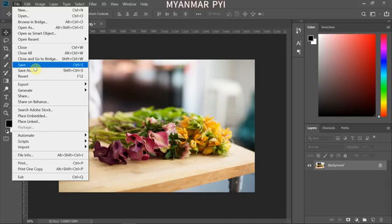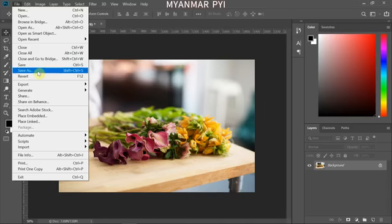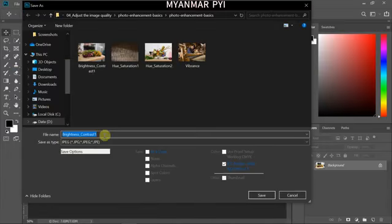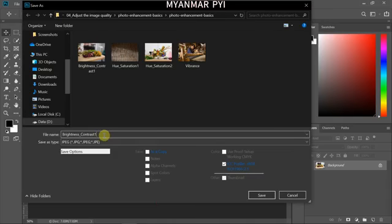When you have the Safe number, you can also use the Safe number. If you have the Safe number, you can also use the Brighter Controls.